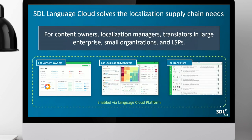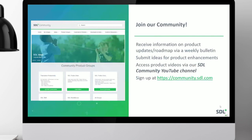That covers everything we wanted to present today. A quick note: we do have an ideas page on the SDL community. If you're not already a member, please sign up, get your SDL ID, and join the SDL TMS and SDL Managed Translation groups. This presentation will be published to the community site probably tomorrow or the day after. Please come along, join the community, and help contribute to make these products better. With that, I'll hand back to Kate for the Q&A session.